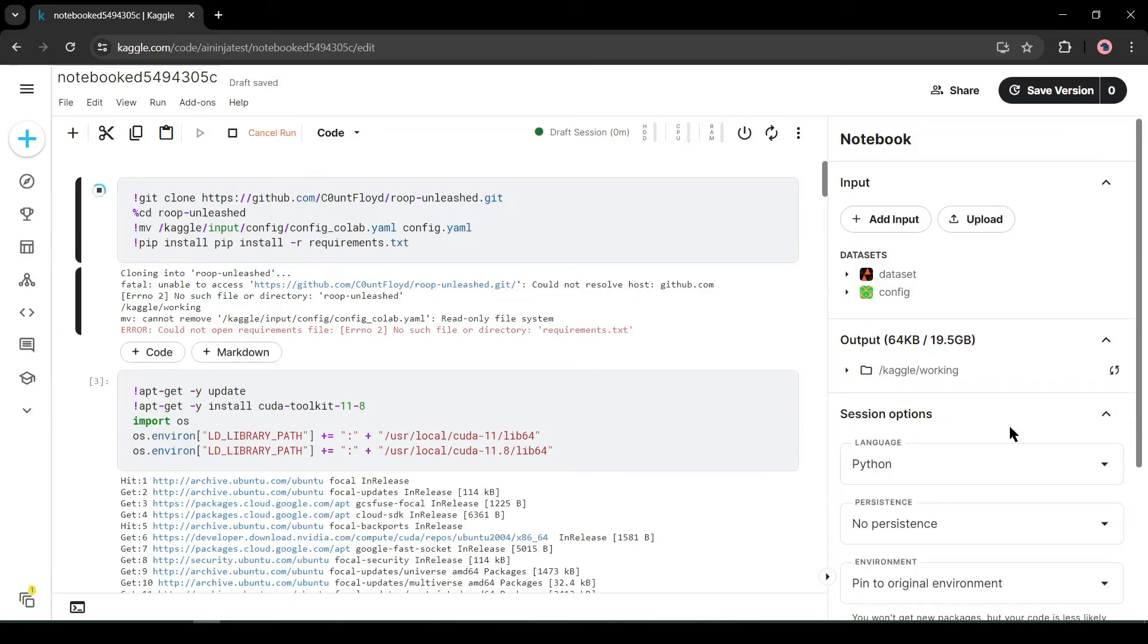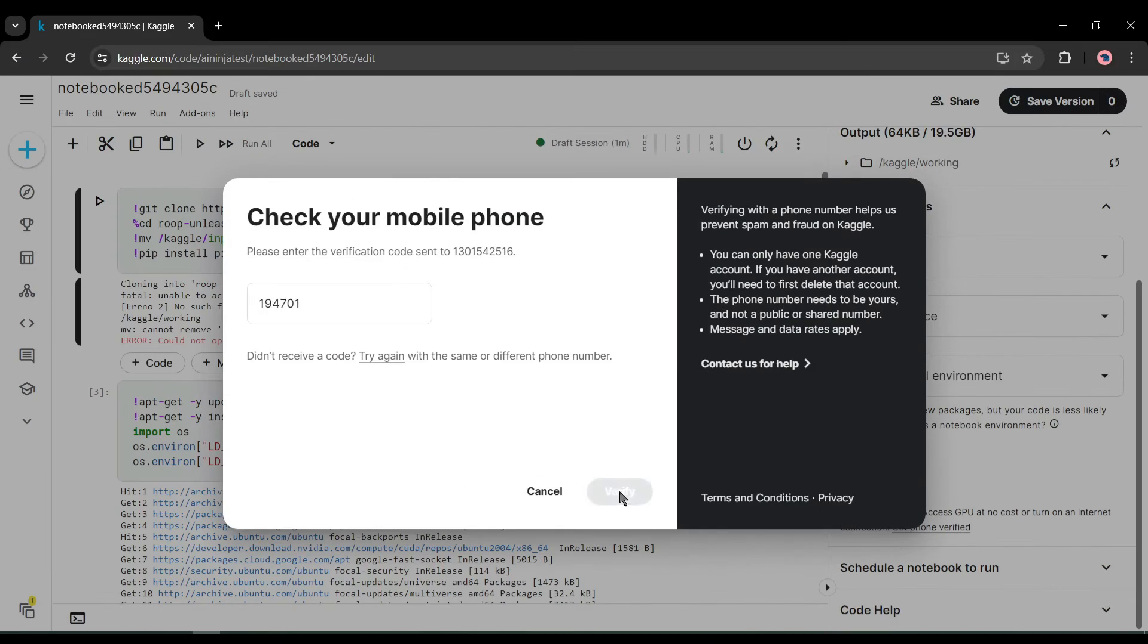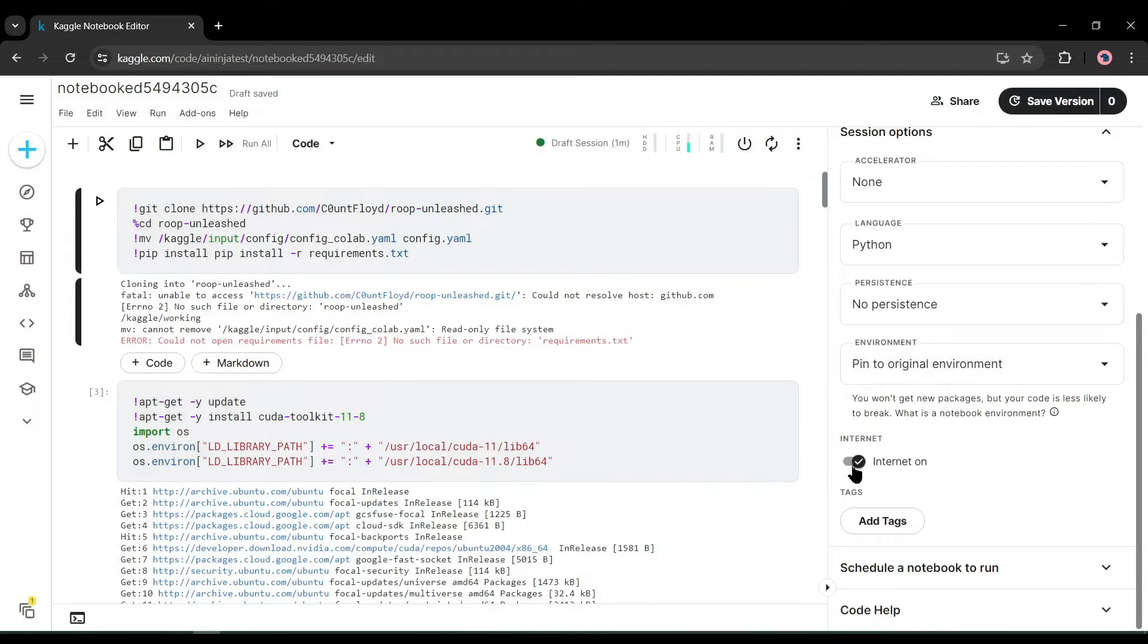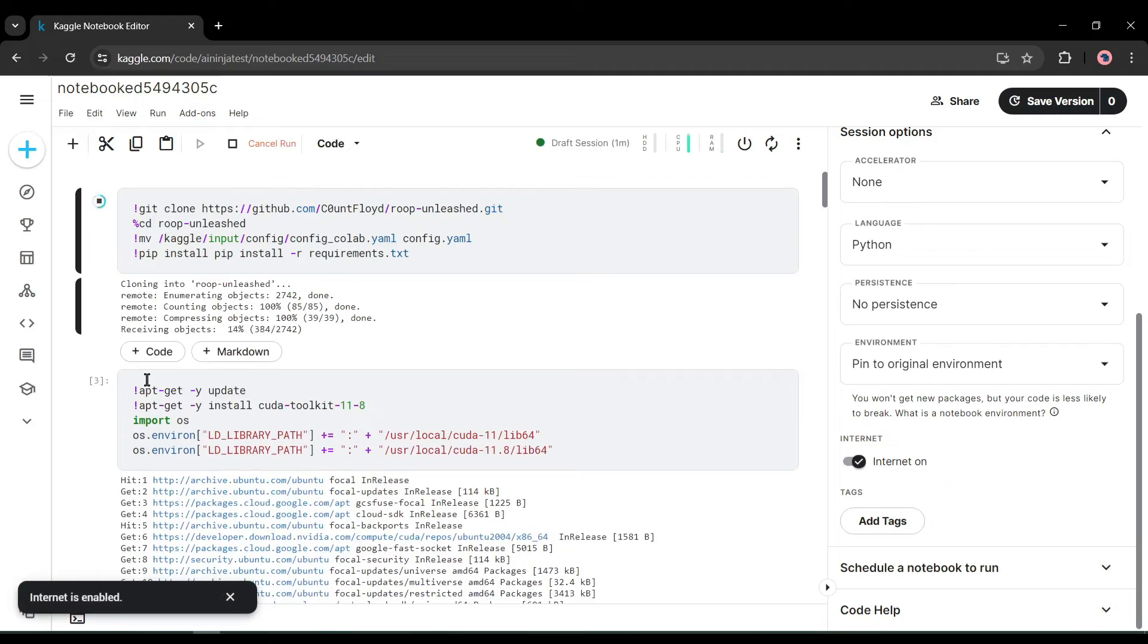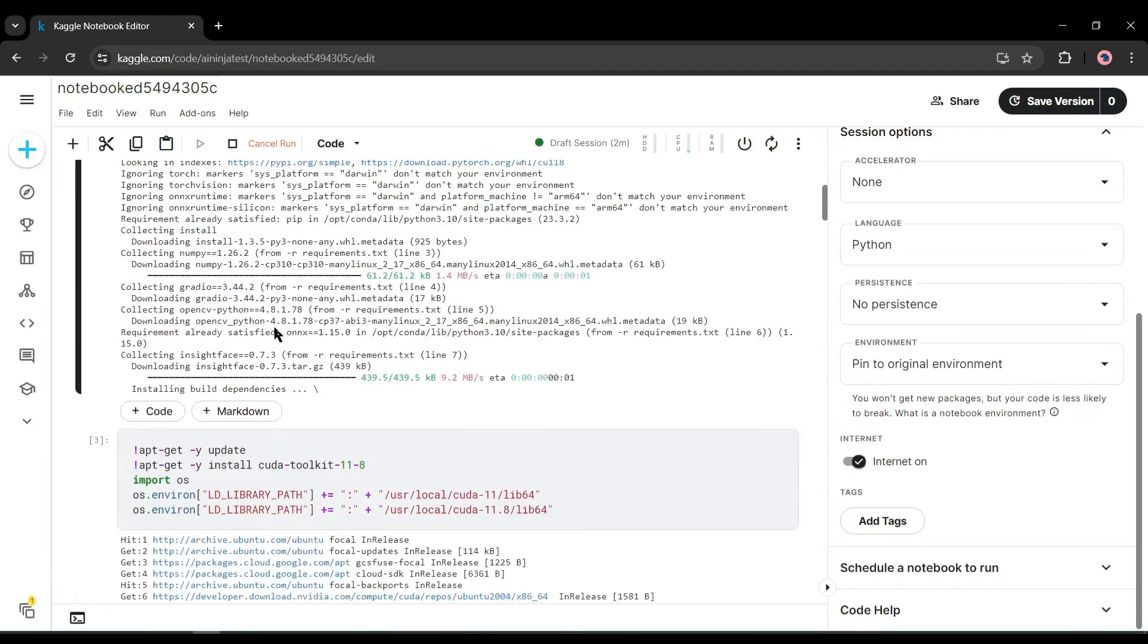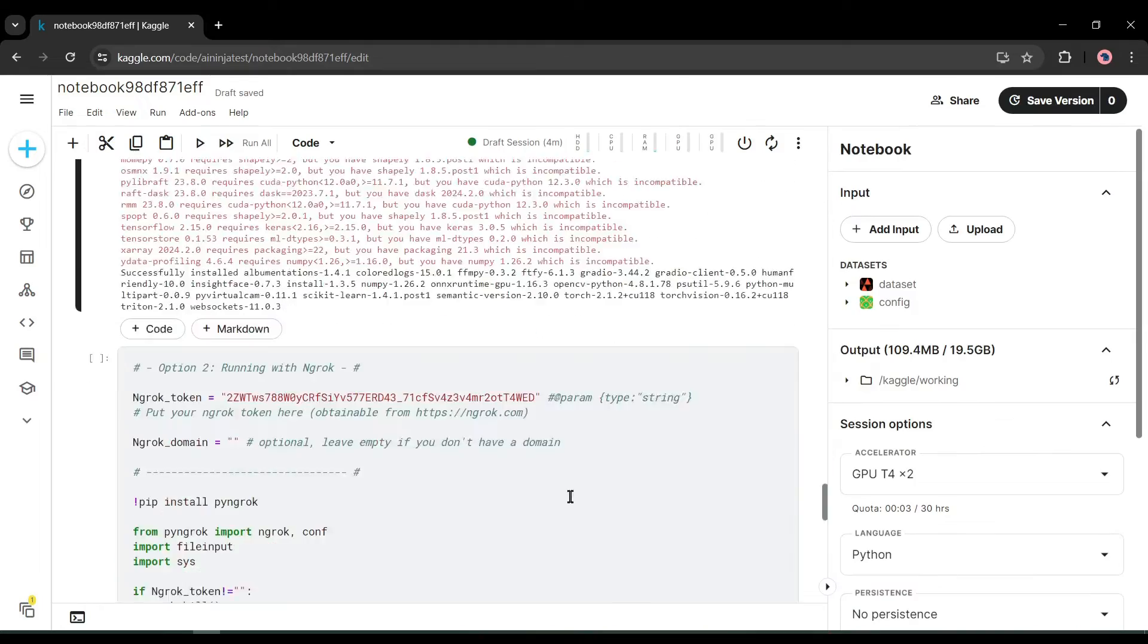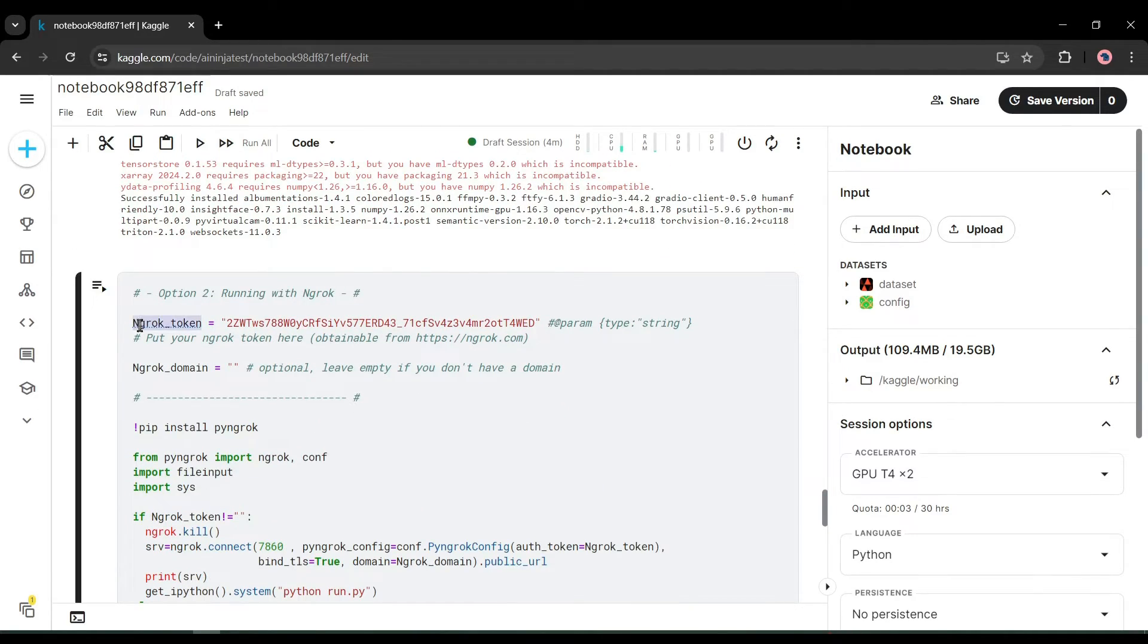To solve this error, we have to do two things. First, if you are first time in Kaggle, you have to verify your phone number from here. After verifying your number, find the Internet option. You may find the Internet is turned off—simply turn it on. After that, restart the runtime and hit the first cell run button. It will take some time to complete the process. You may see some errors in the last—don't worry, it will work. Now we have to run the second cell.